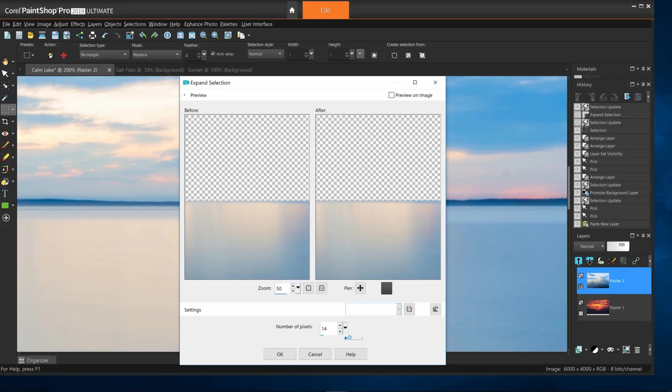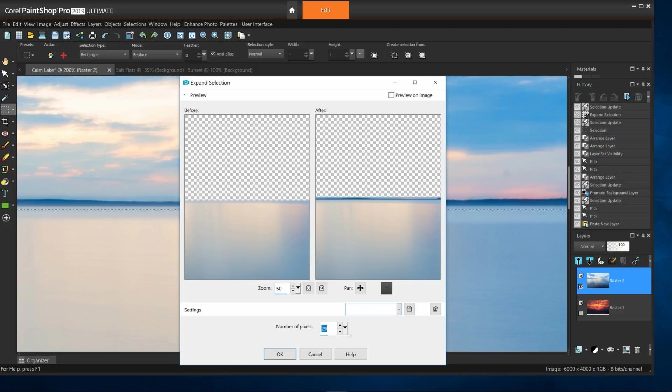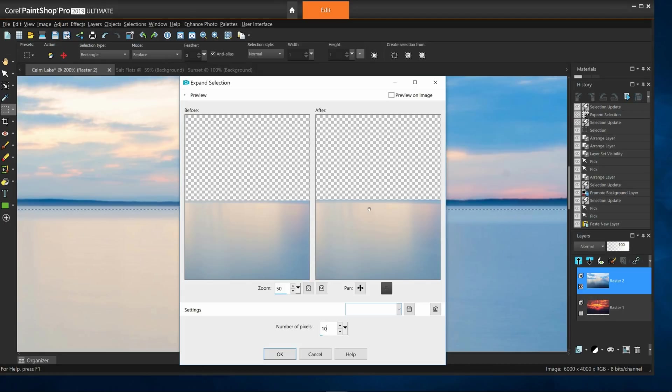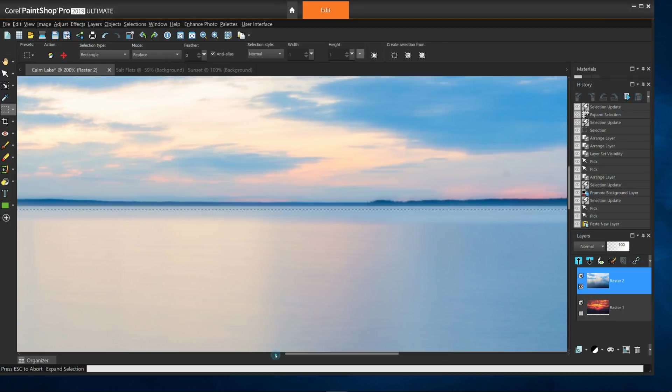If I start out about a 25 pixel expansion, we'll start to see the coastline above, meaning I've expanded it too far for what I need. Let's try less, somewhere around 10 pixels. Okay, that looks good, and I'll click OK.